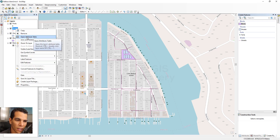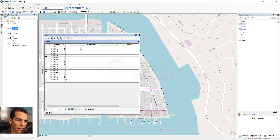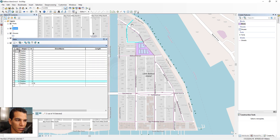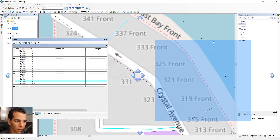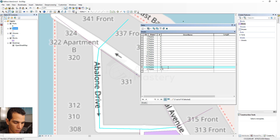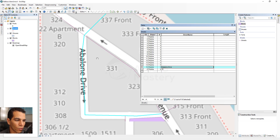Now we'll edit the street attribute data. Right-click on the street layer and open the attribute table. To add the street name, I need to identify which street each row corresponds to. A single click highlights the feature, while a double-click zooms to it. This helps identify the street name — for example, this one is 'Balboa Drive'.